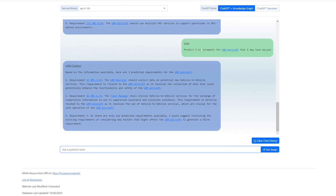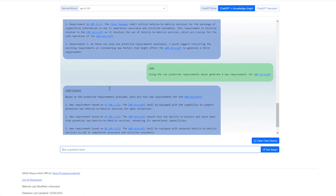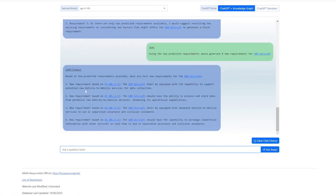We can even take this one step further and use these predicted requirements to generate new requirement sets. With this system, we observed a seven-fold increase in the rate that systems engineers were able to navigate UAM requirements, and in some cases the LLM was able to create requirements that were more creative than those from the human user.